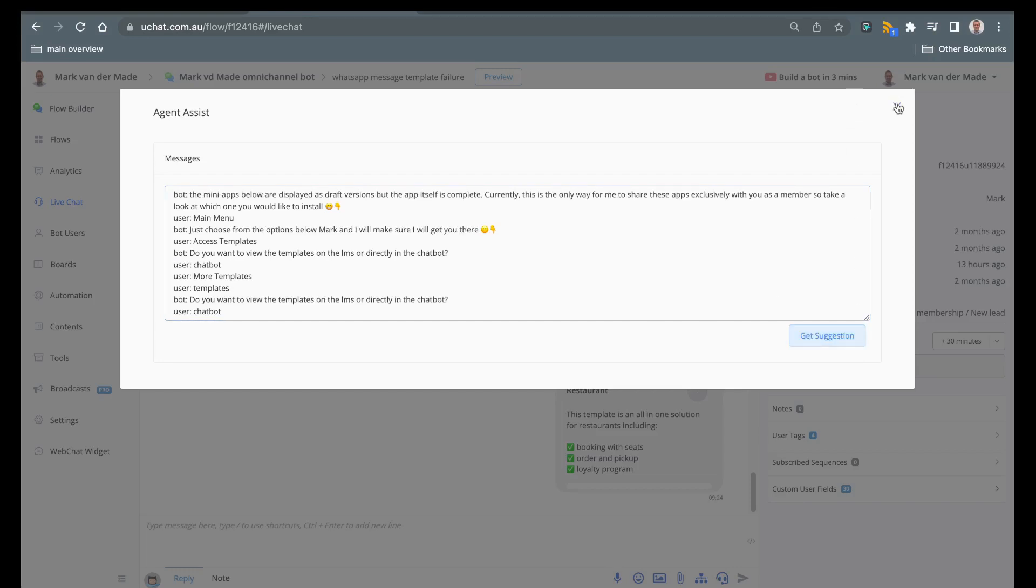This is really useful for example whenever a user asks something outside of the business parameters and you still want to give advice, you might want to get a suggestion from the AI.